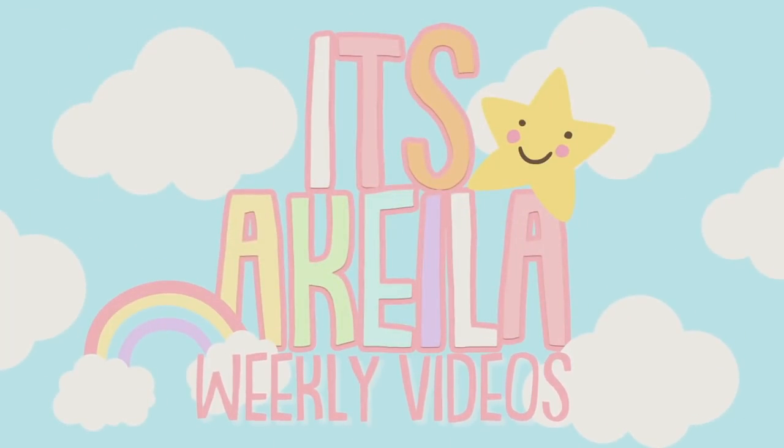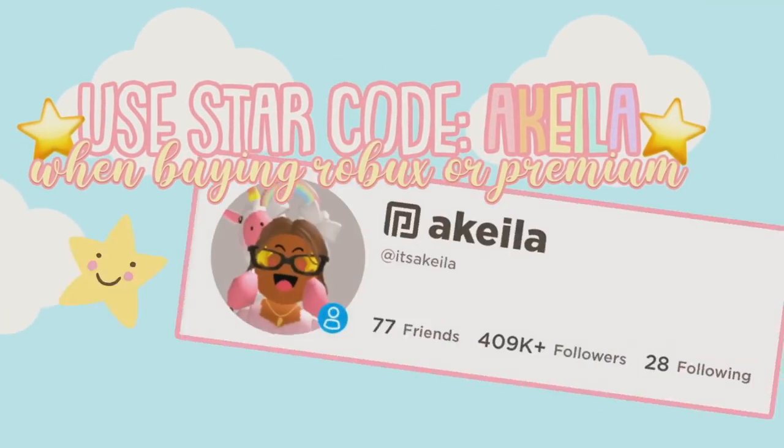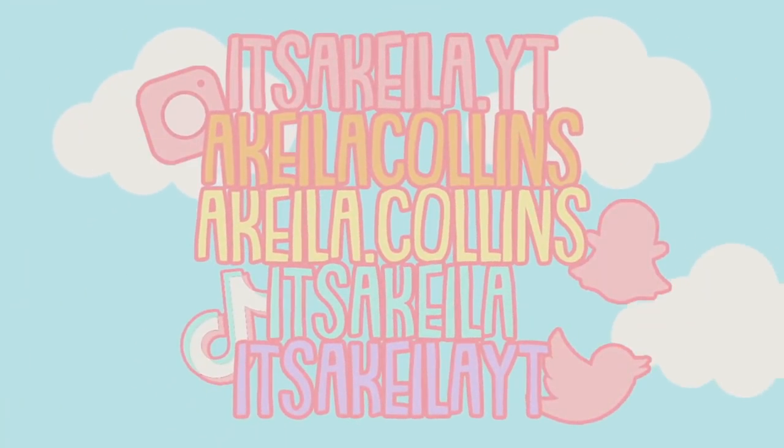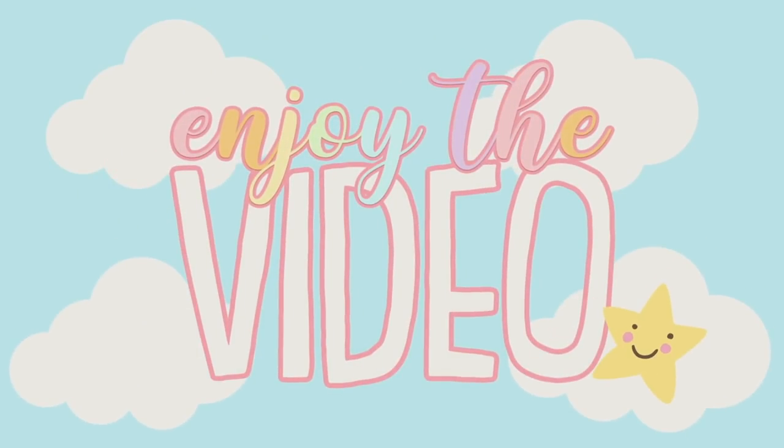Please use star code AQUILA when buying Robux or Premium. These are all of my social media accounts. Enjoy the video!